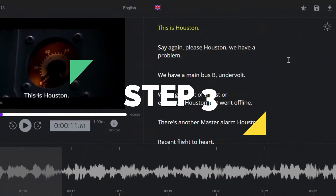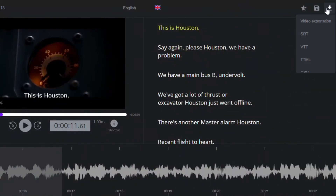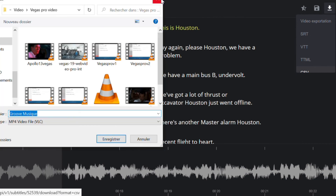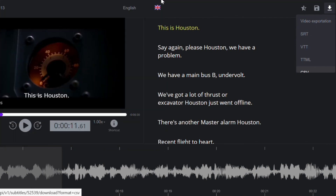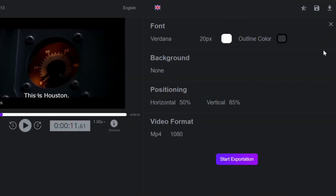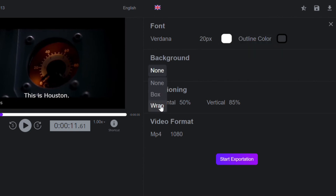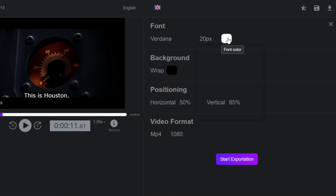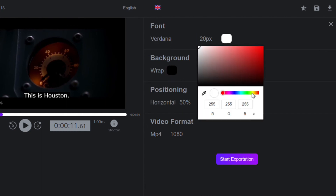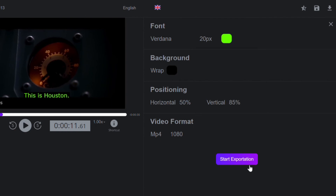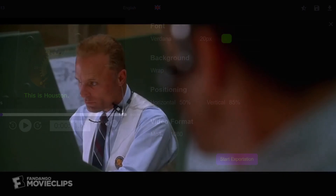Step 3. Once you are satisfied with the result, you can finally download your SRT file from the Exportation button. You can also export your video with burned subtitles by clicking on Video Exportation. In both ways, you get a subtitle file or a subtitled video that you can use on Vegas Pro.